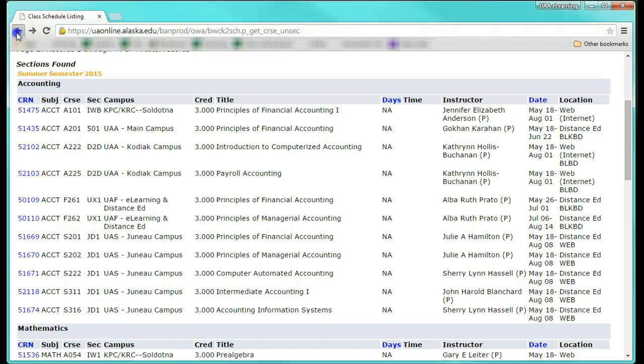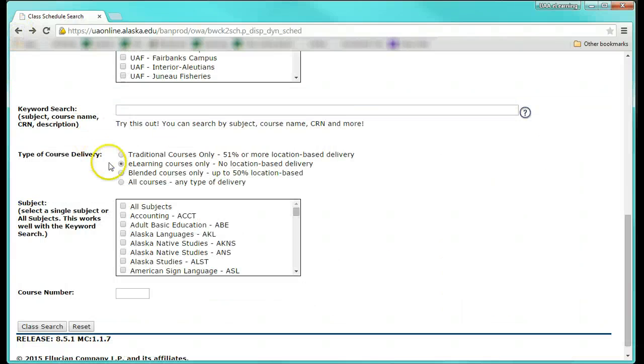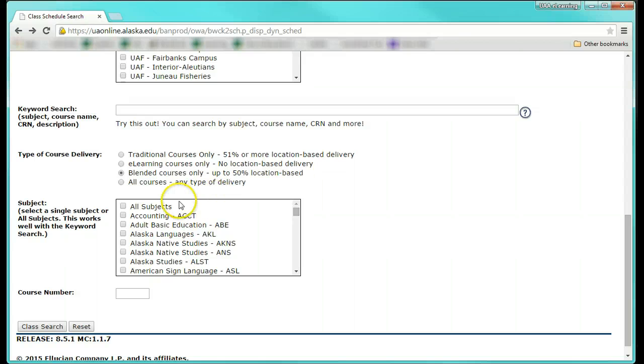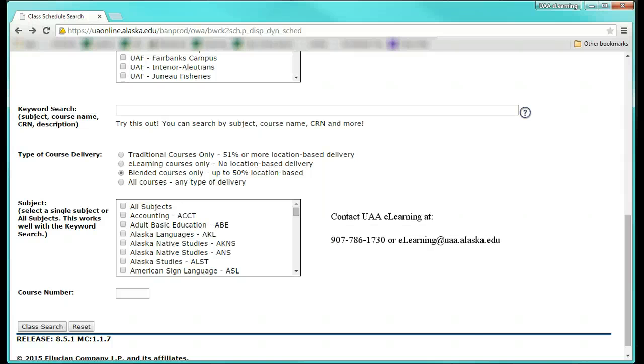Blended courses might also be of interest as they still have an online component. Just be aware that blended courses will require students to be physically present at a specific campus for a portion of the class as well. Please contact our office if you have additional questions.